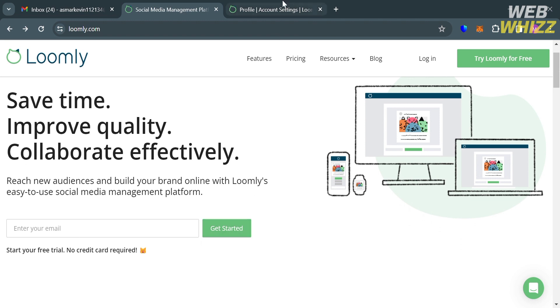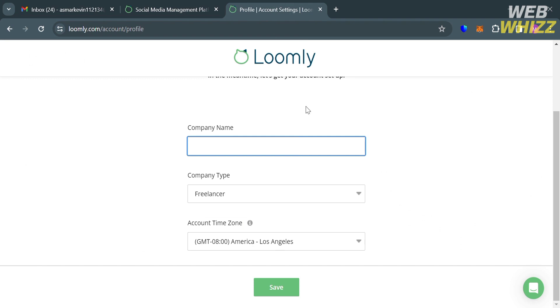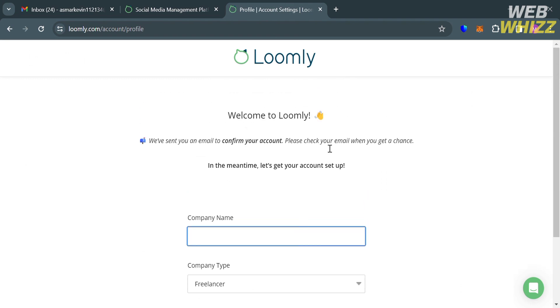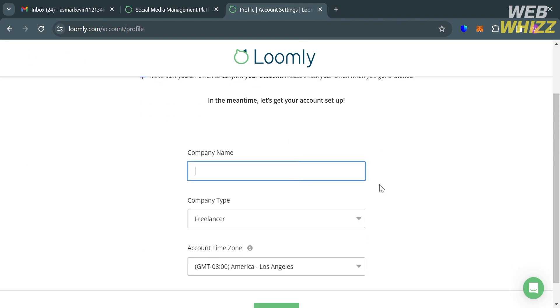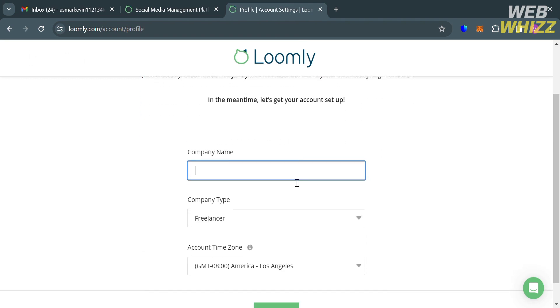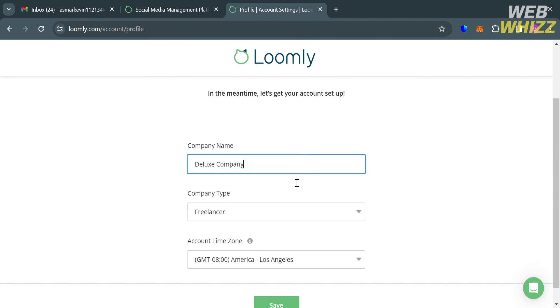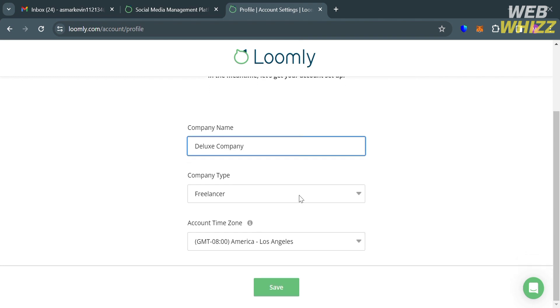And upon clicking on it, you will be directed to this page. And from here, just fill out all of the required information: the company name, the company type, and also the account time zone. And after filling out all of the required information, just proceed by clicking the Save button below here.